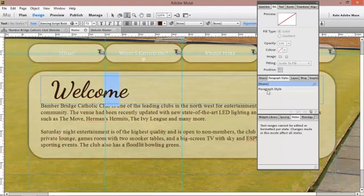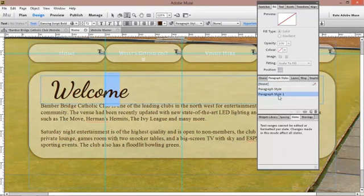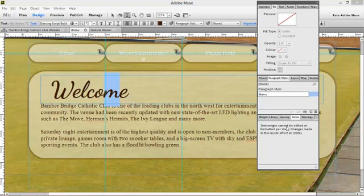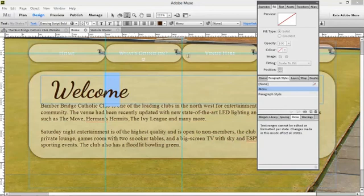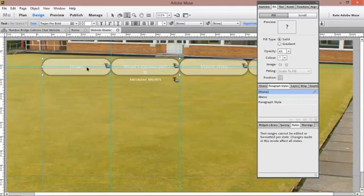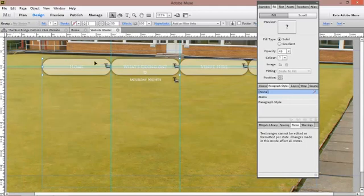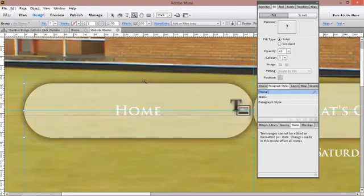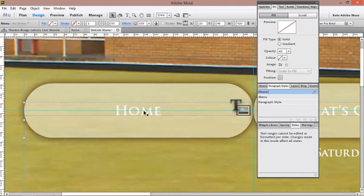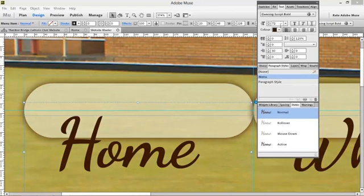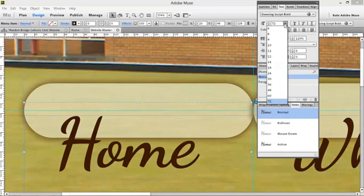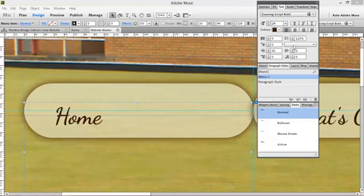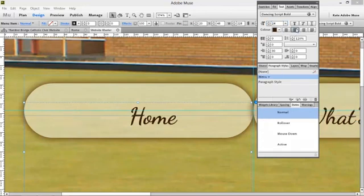Now also with the home, what's going on and venue hire words, we're going to need to set up a paragraph style so that it's the same as this welcome. So click on that paragraph style, rename it. We're going to rename this one menu because it's going to be similar to the welcome or the word welcome but not exactly because we need it to be smaller in size.